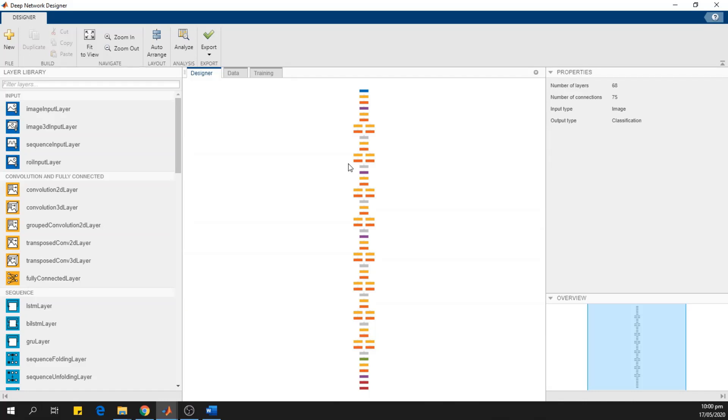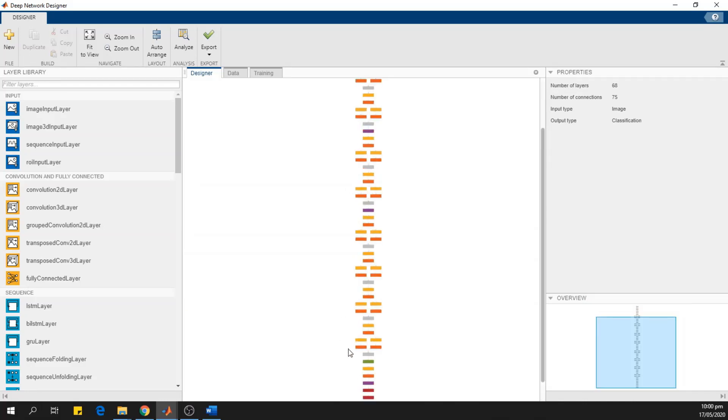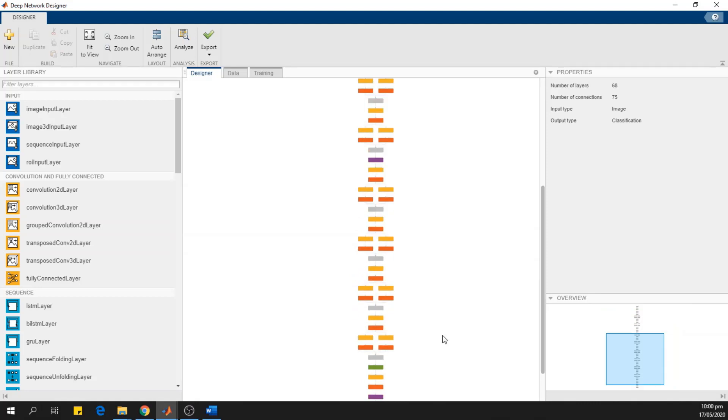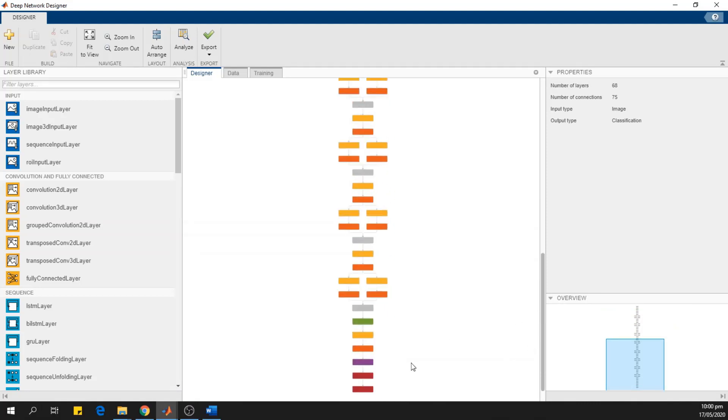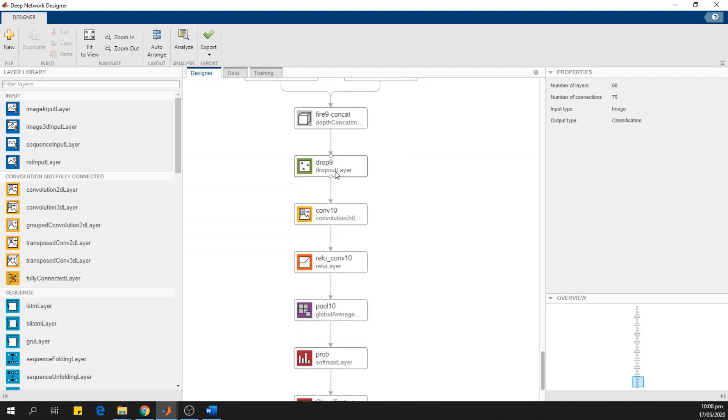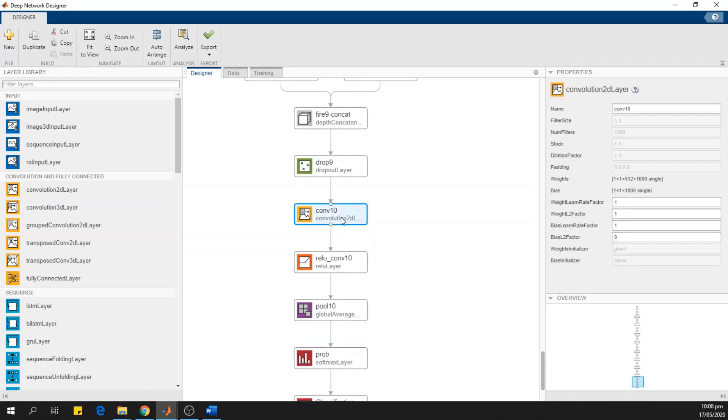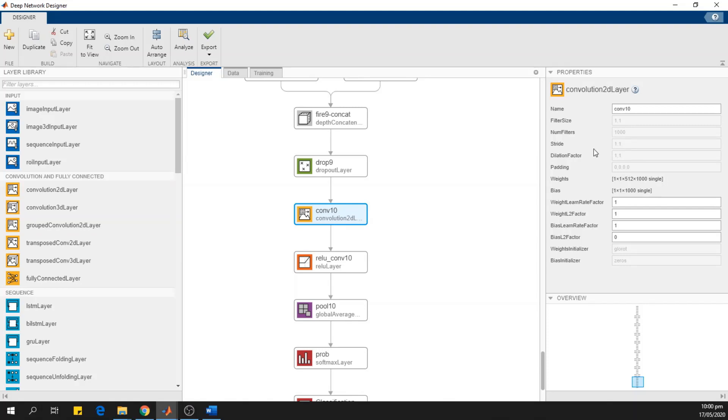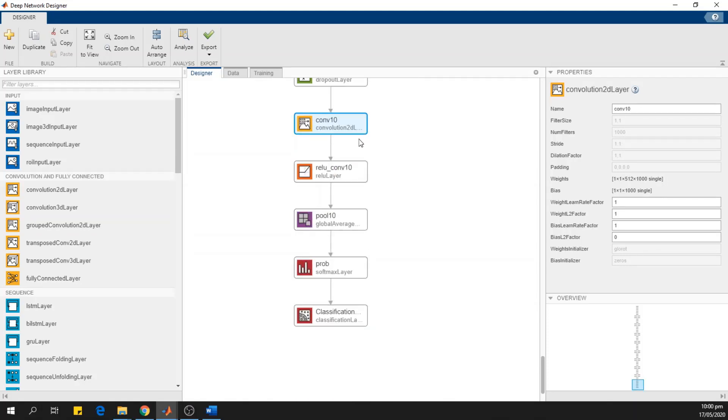I'll go to these final layers. I will replace this convolutional layer. We can see the properties of these layers. This name of the layer is conv10. And filter size and number of filters and strides are over here. So I will delete this.